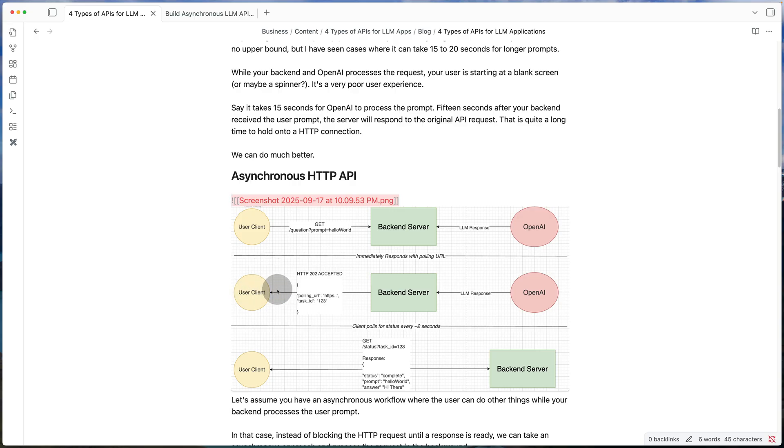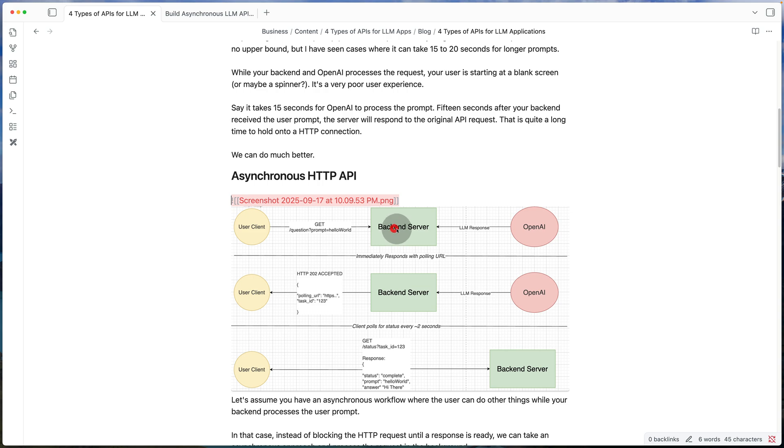So what does this polling URL have? So this is going to be like a typical HTTP get route that you build in your backend server. And let's say it takes in a task ID. So whenever in this first step, the backend forwards the response to OpenAI, it tags that prompt with that task ID. And then it sends back to the client that task ID and the full polling URL.